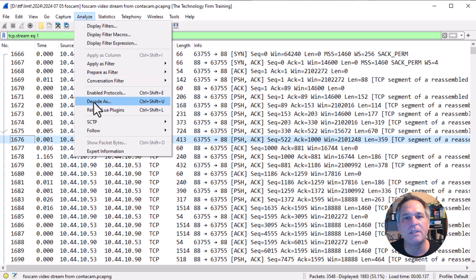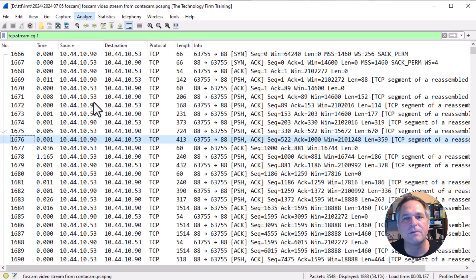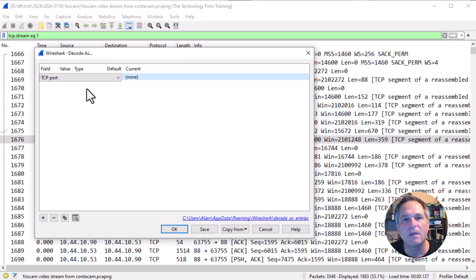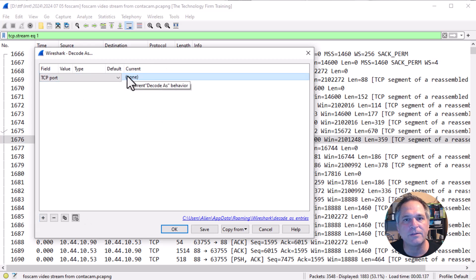Let me pull this back over. I'm going to hit the plus sign. And TCP port, yes.